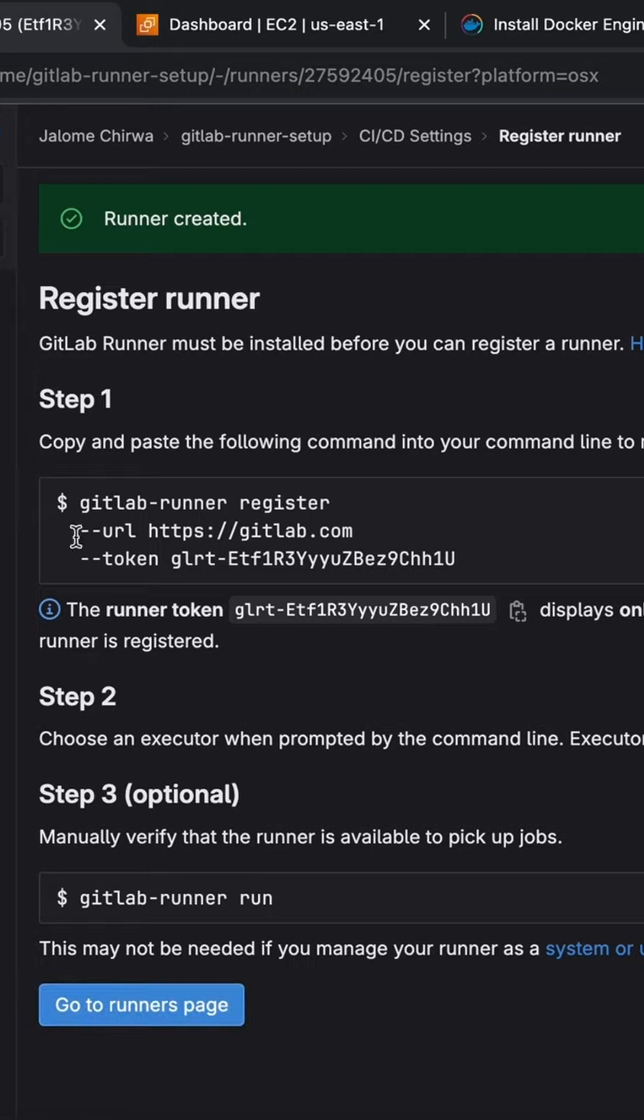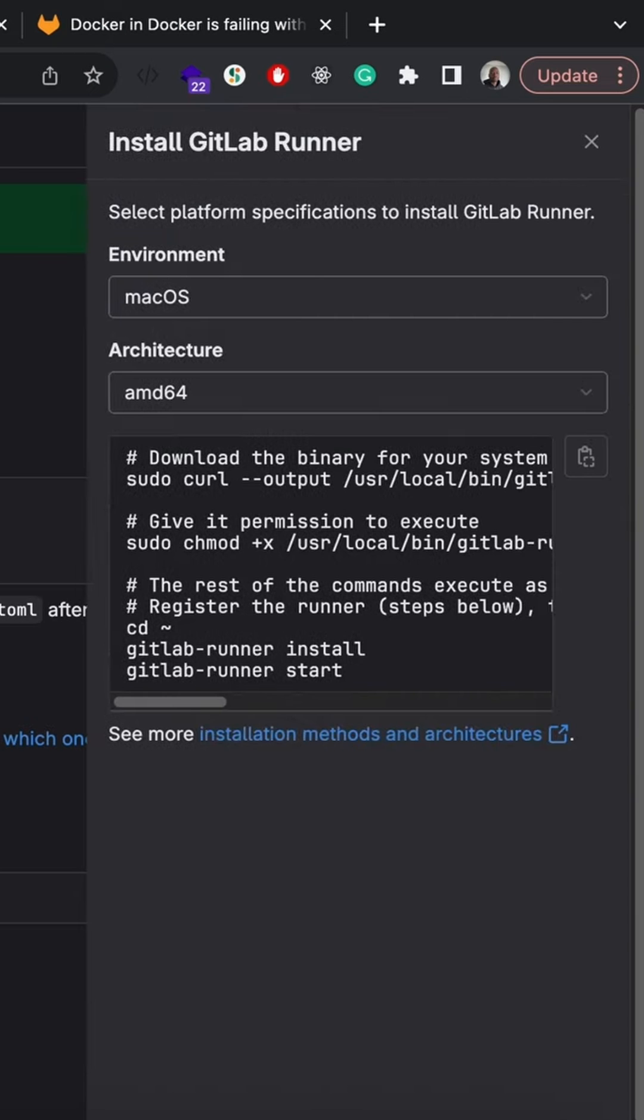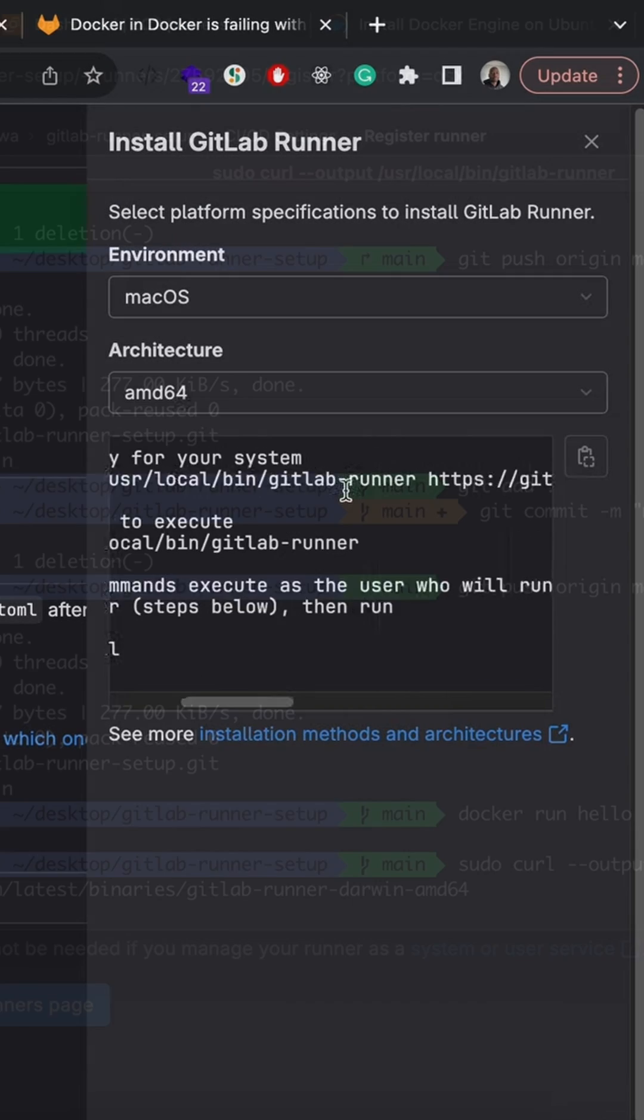The next step is to install the GitLab Runner CLI on your local machine. To do that, simply run the first two commands here on the right.